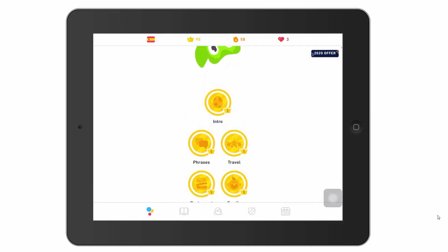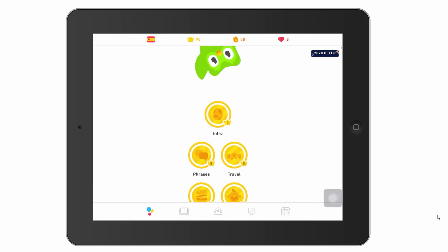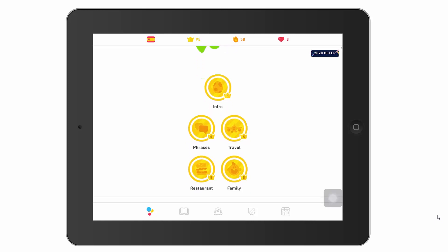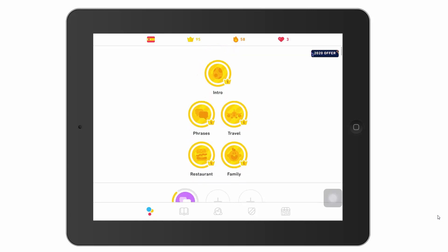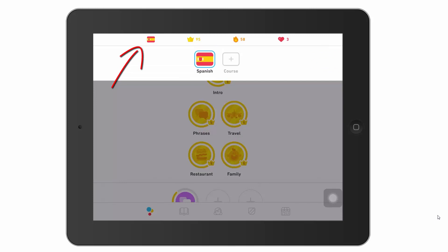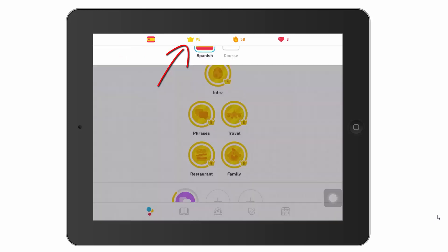This is your Duolingo home screen and let's work across these four buttons across the top. The first one is your languages — I'm learning Spanish. If you had other languages, they would be there too, so you can learn multiple languages at a time.